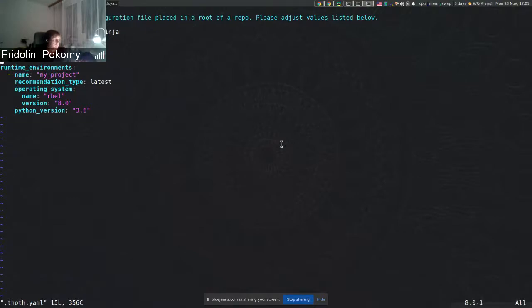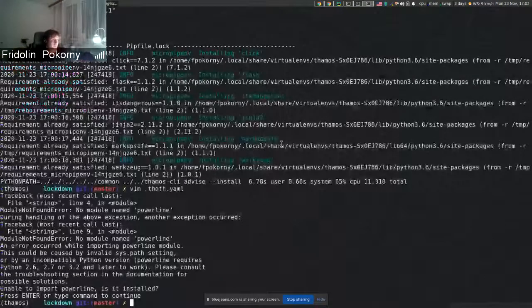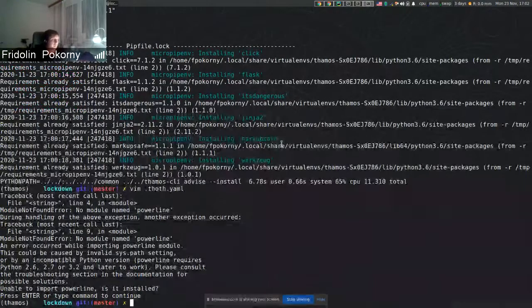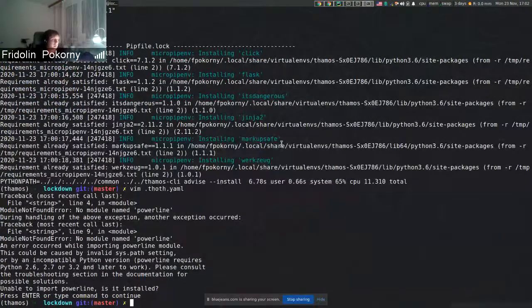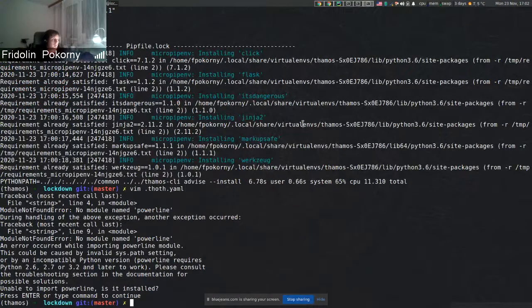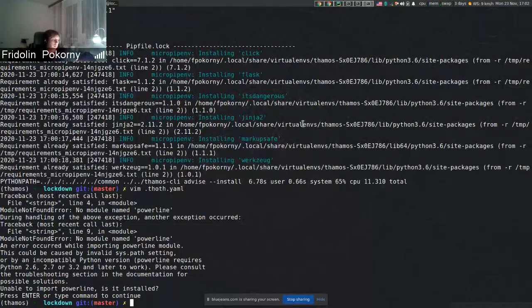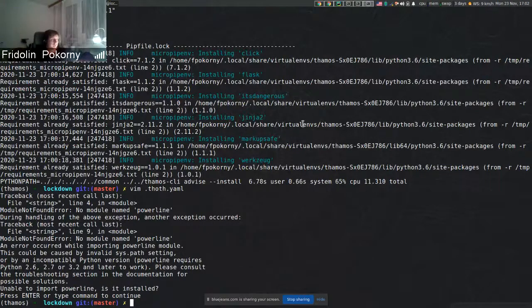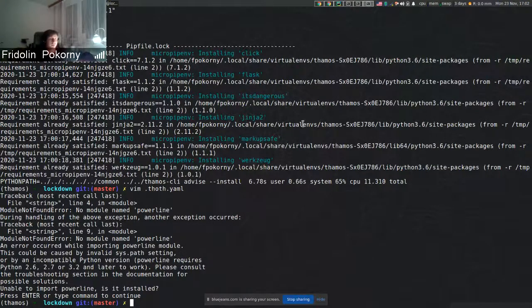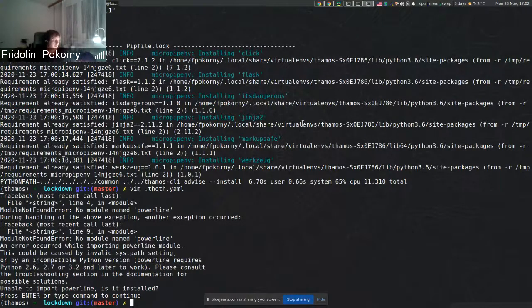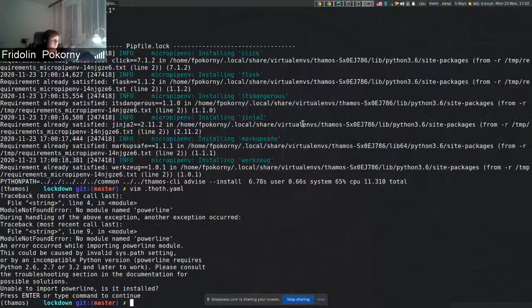This also enables us later on to create multiple lock file formats for different runtime environments and have TAMOS managing these lock file formats and perform installation specific for runtime environments where we create overlays. That's probably it, do you have any questions?